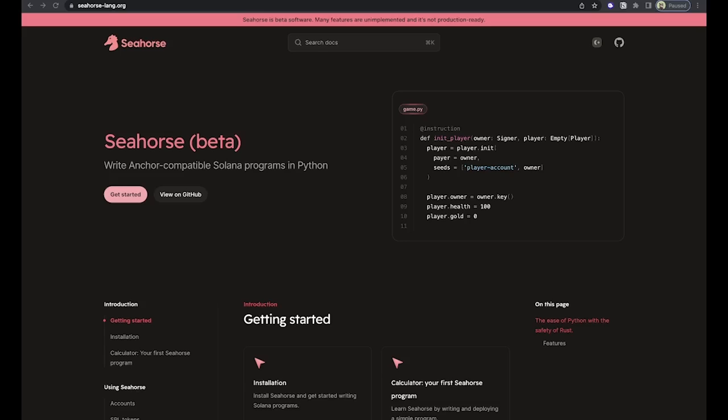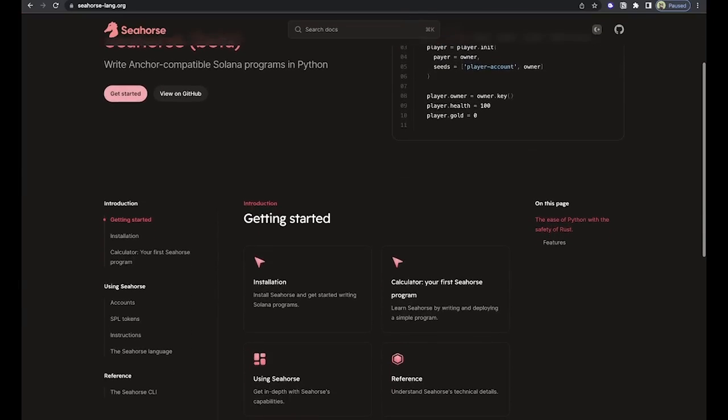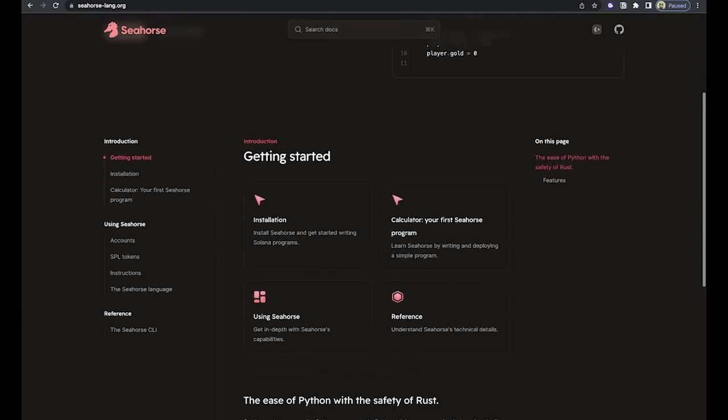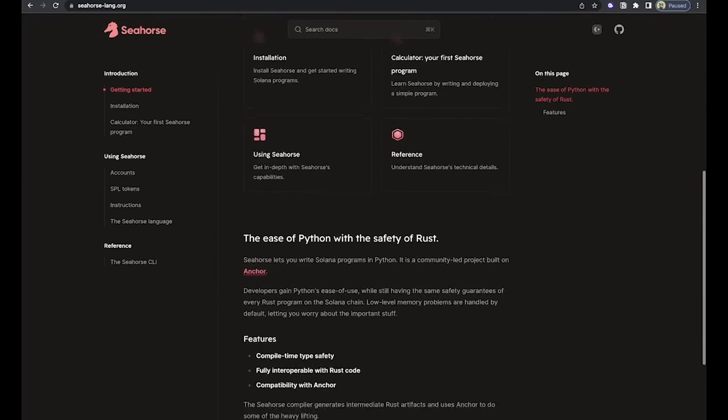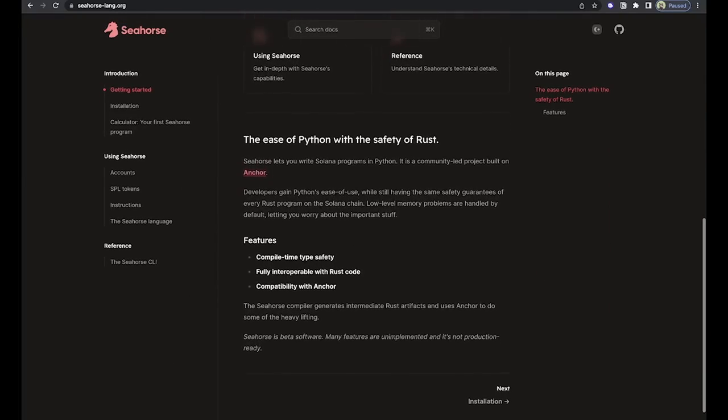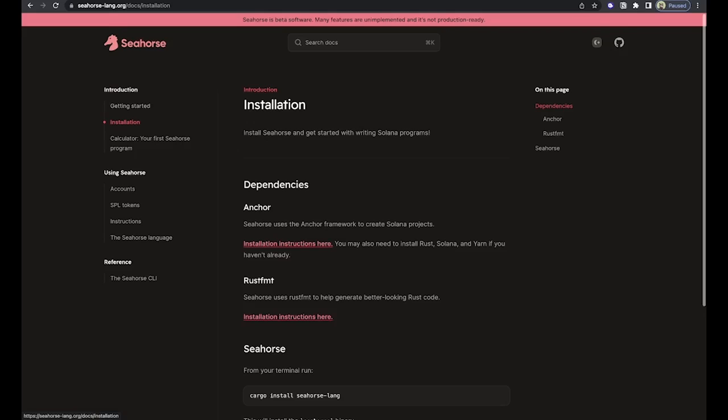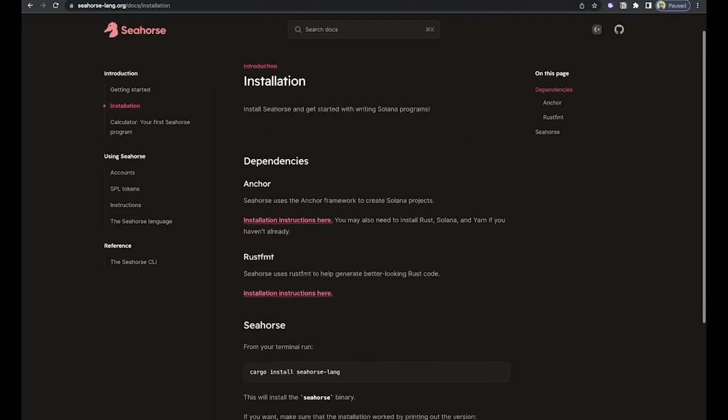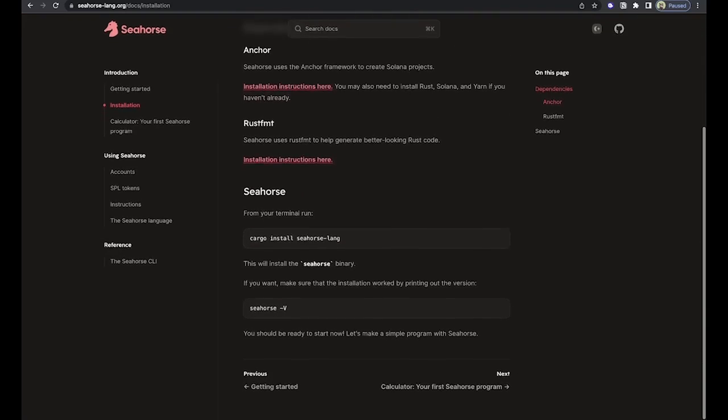Welcome ladies and gentlemen, today we are talking about the latest addition to the Solana framework family. Yes, we're talking about Seahorse. So for those of you guys who don't know, Seahorse is a framework that allows you to write Solana programs in Python. So that's exactly what we're gonna do here. We're gonna take a look at Seahorse and we're gonna see how this thing works.